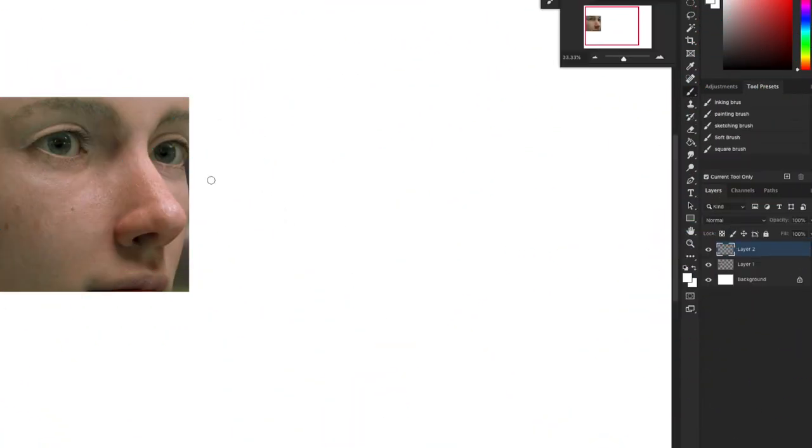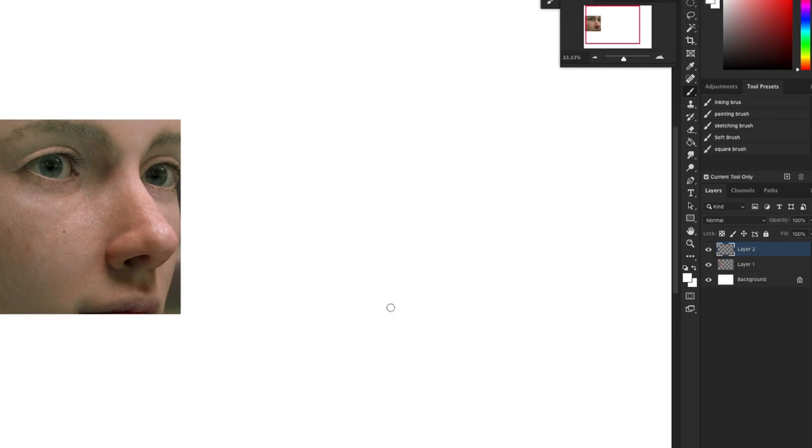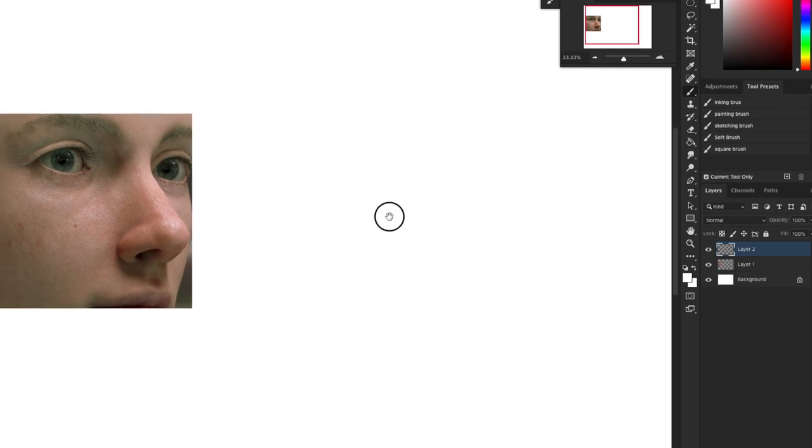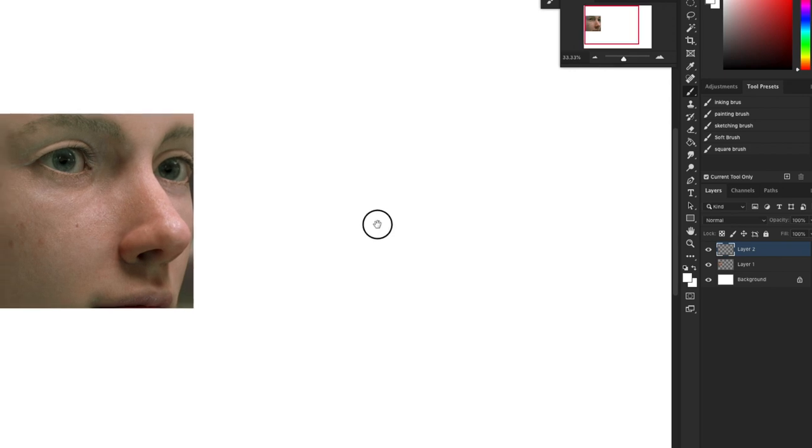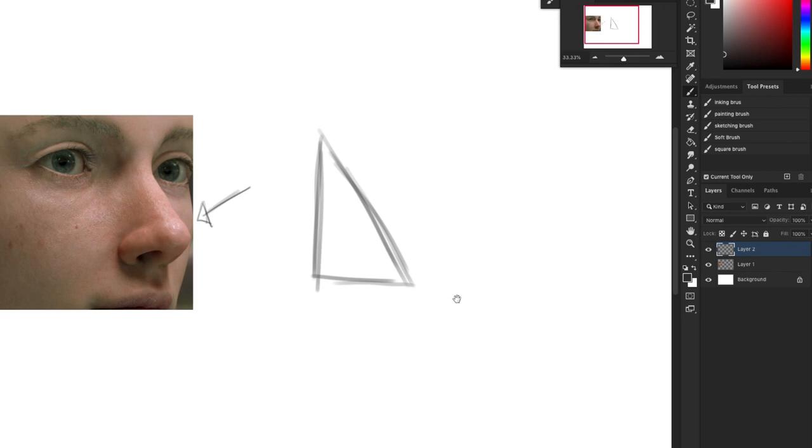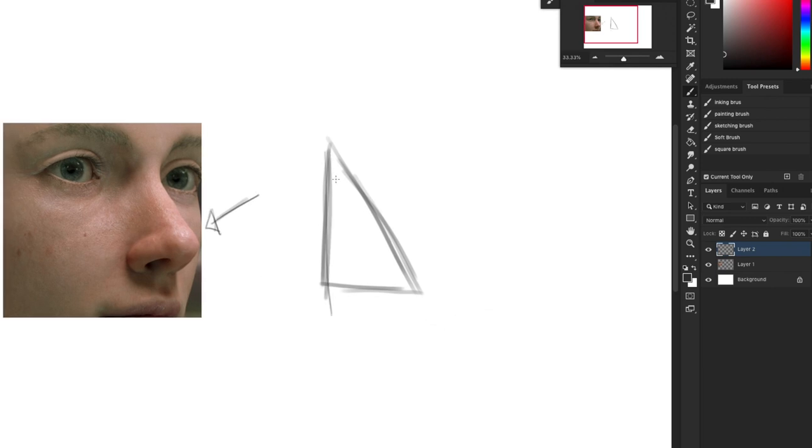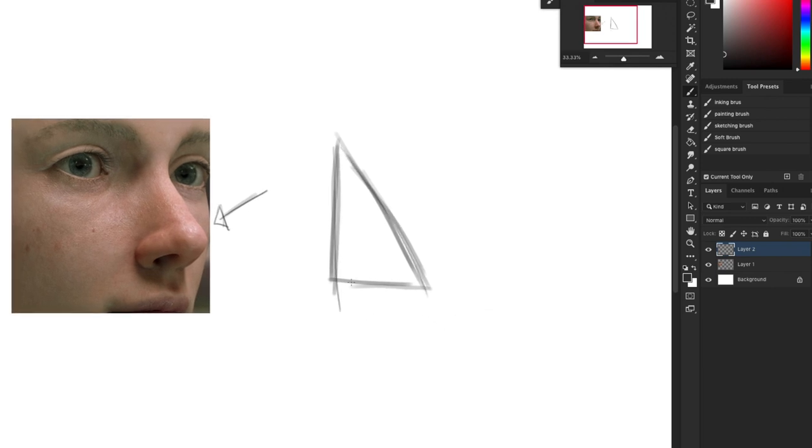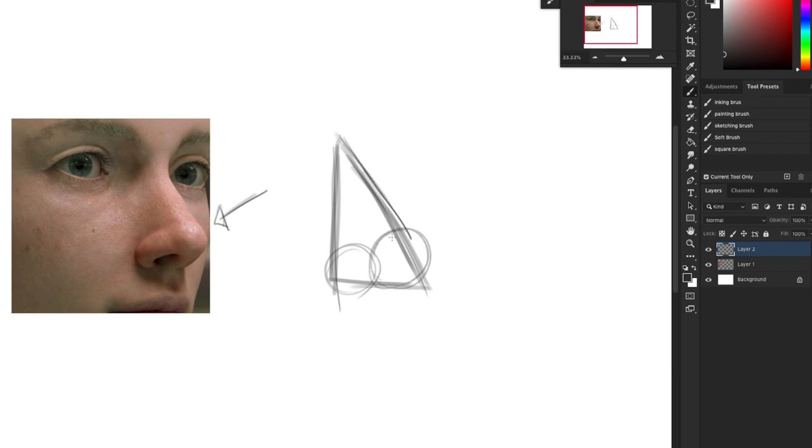We are drawing noses today. I have my lovely reference over here to the left, breaking things down into shapes before we get into the detail. When looking at a nose, it's a triangle. We're going to talk about different angles in a little bit. You got a triangle, then you have the wing, the tip of the nose, and of course we build it out from there. We're going to call this the bridge, the tip, the wings.